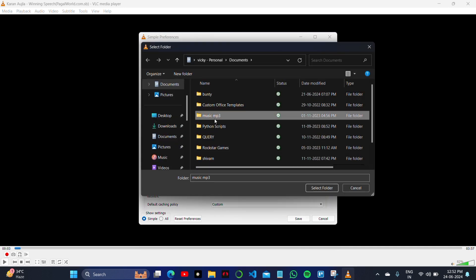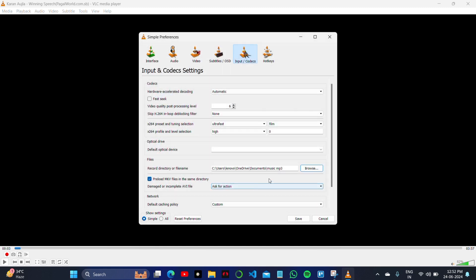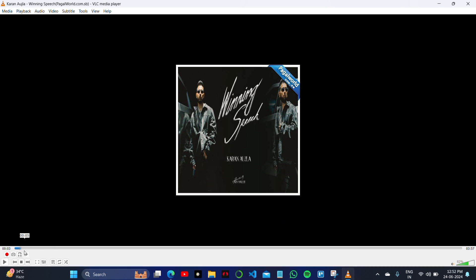To trim any file on VLC, you have to upload that saved file. After that, as you can see, I can trim this part from a particular part to another part.